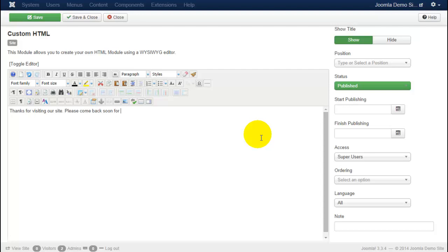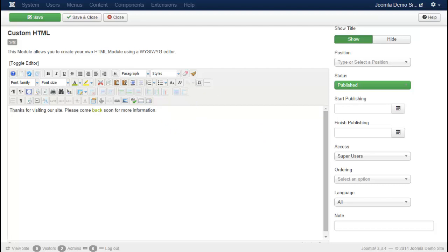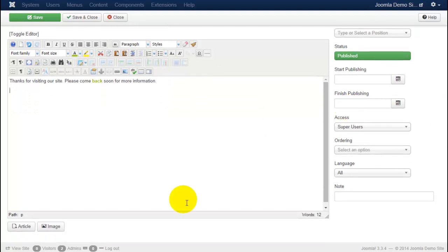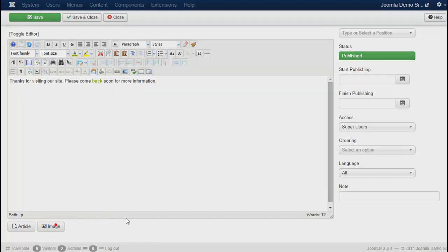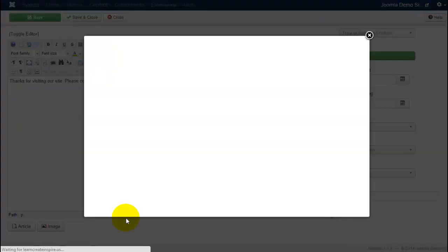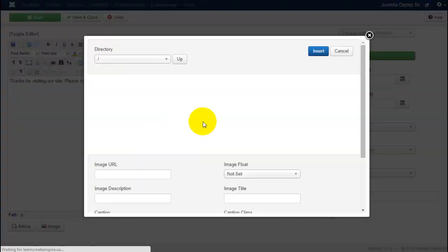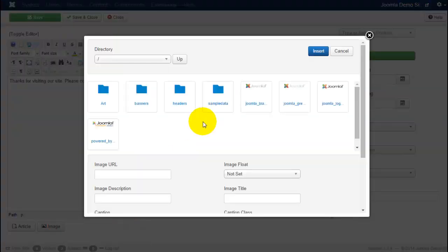If you would like to insert an image just like you would with the article, you can place your cursor where you would like it to go and you can scroll down to the image button below and go directly into your media manager and either select an image from here or upload a new one.